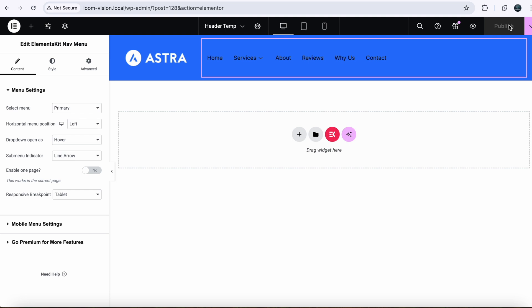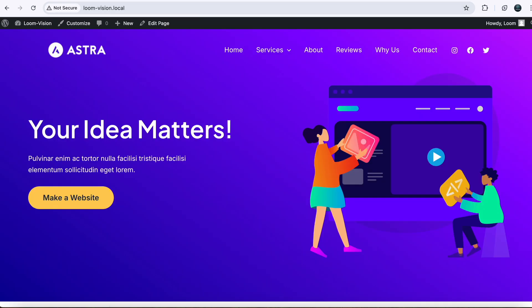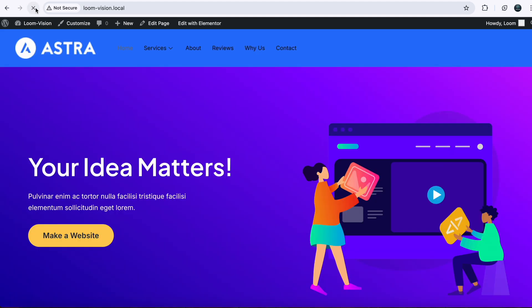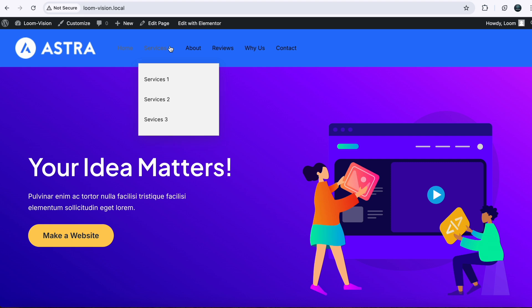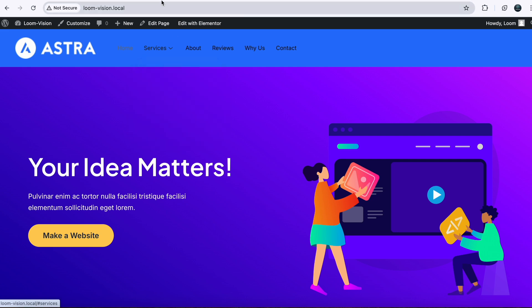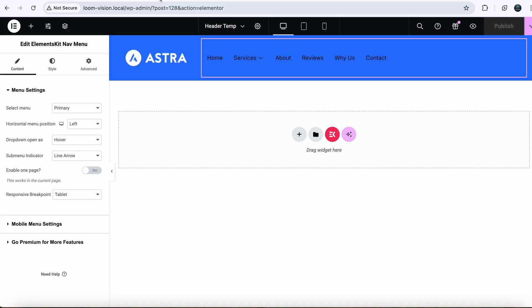After publishing the changes, you will go to your website and refresh your page. As you can see that our custom header is available now and working fine. So to get a mega menu, we will go back to our dashboard.